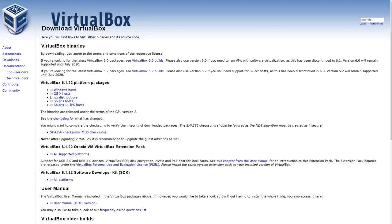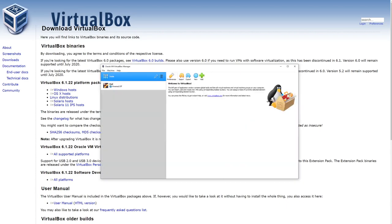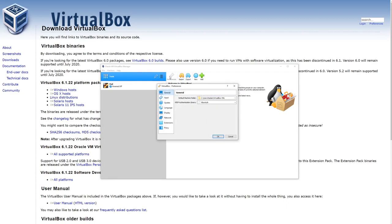So once that is downloaded, and pause if you need to, go ahead and open VirtualBox. You can come in here and up at the top, we're going to go ahead and click on preferences. From here, we are interested in extensions. See extensions right here, go ahead and click on that.